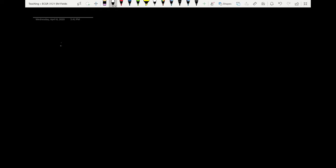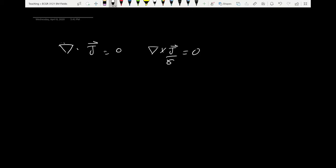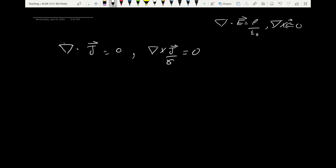Today we continue discussing steady current and current density. Last time we covered the postulates of steady current: divergence of J equals zero, and curl of J over sigma equals zero. We essentially derived those postulates from considering the postulates of electrostatics, where divergence of E equals zero and curl of E equals zero.